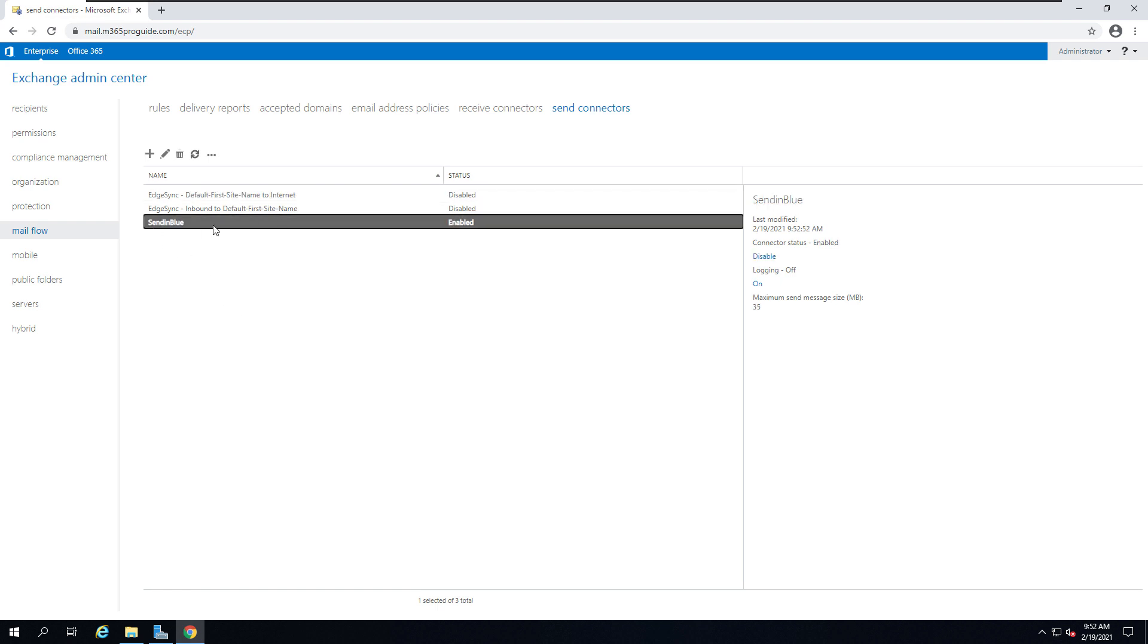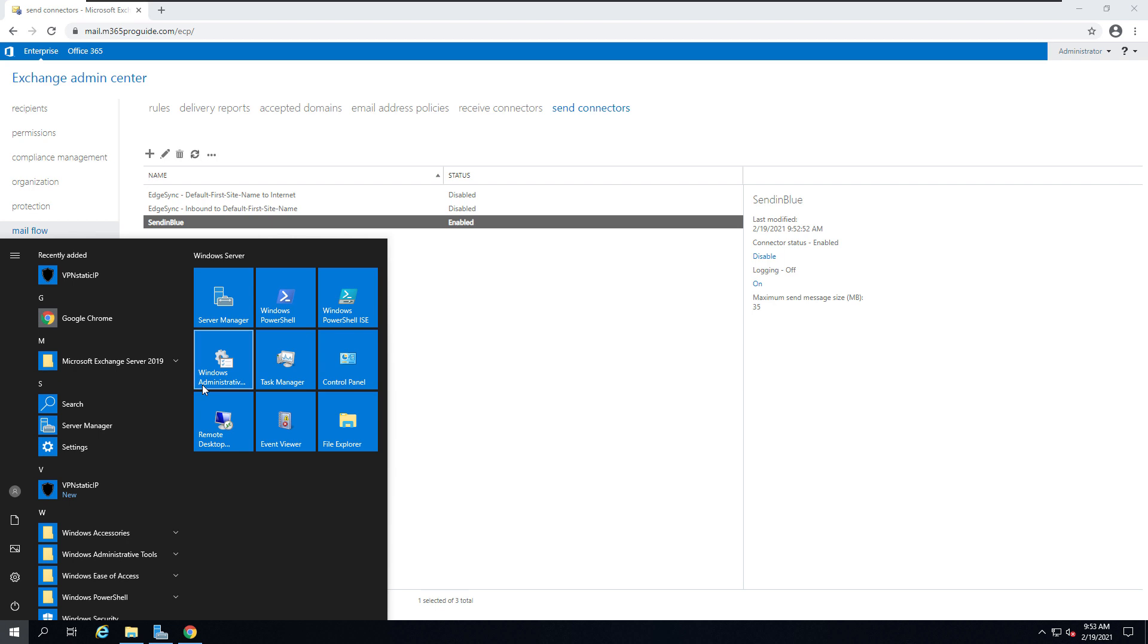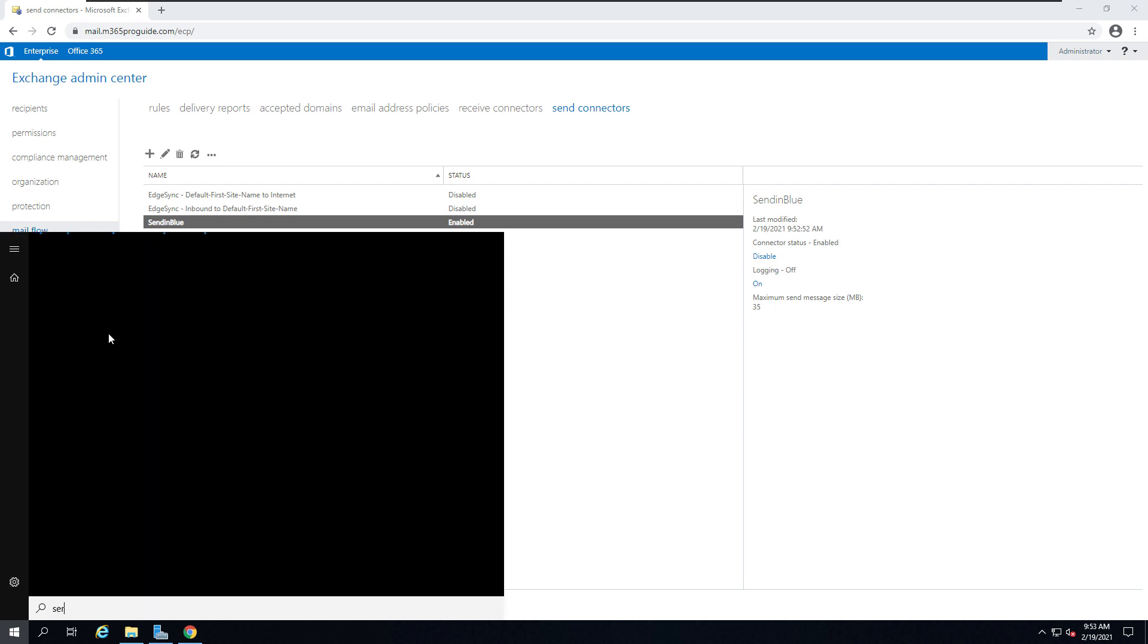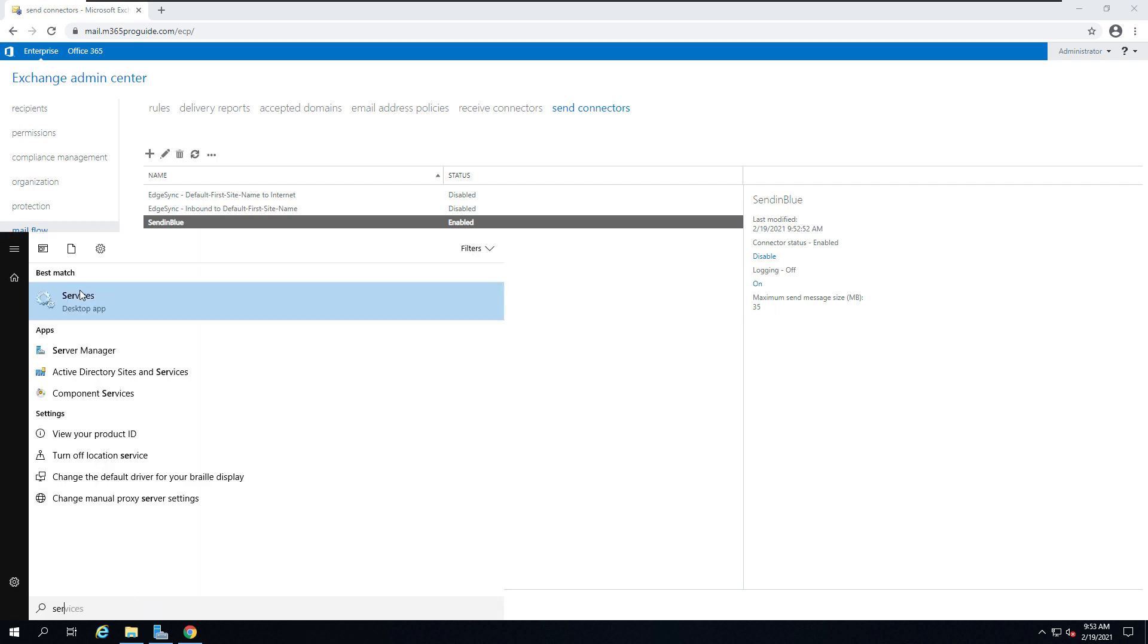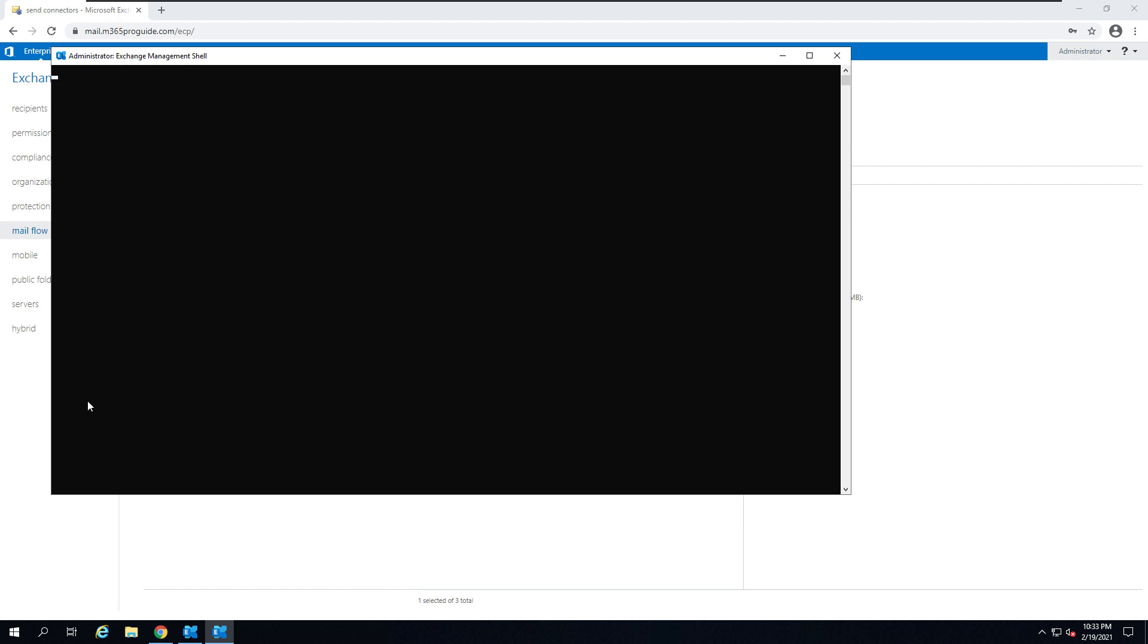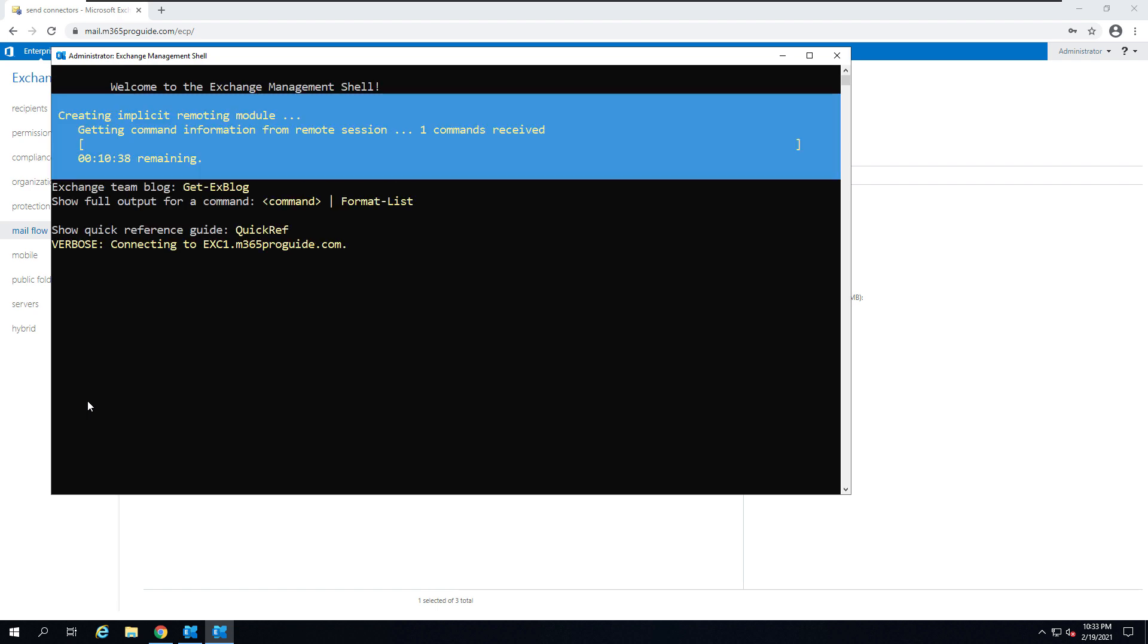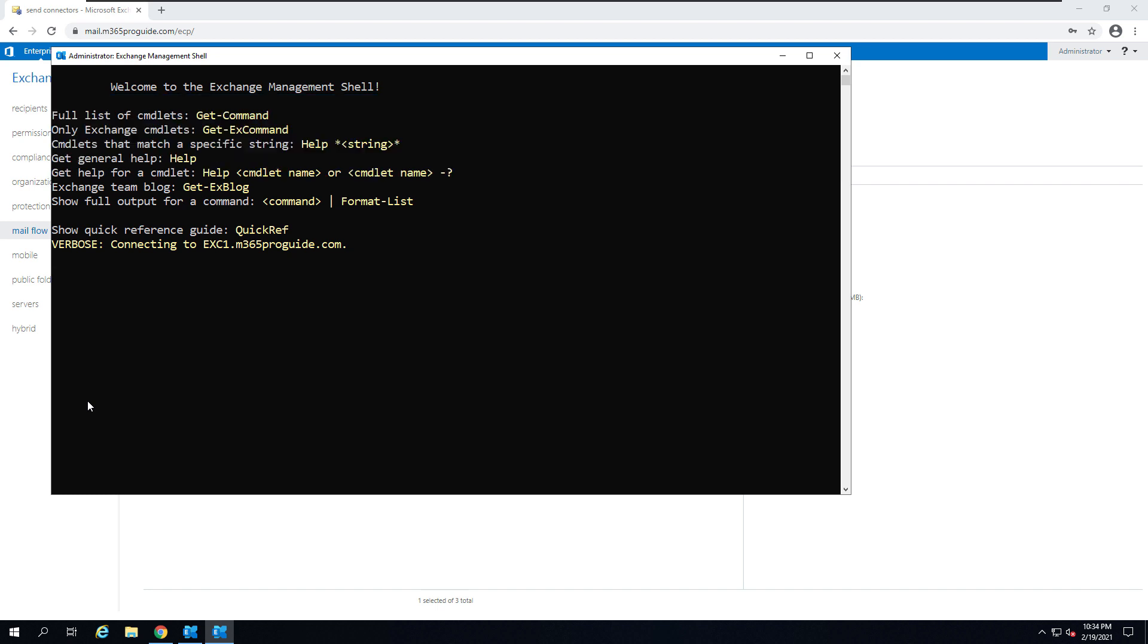The next step is to change the default port because this send connector will try to send email over port 25. I want to change the send connector port from 25 to 587, so that even though Azure blocked outbound port 25, I can send email to the smart host and the smart host will deliver the email to the recipient.